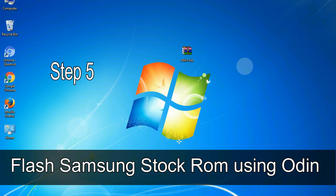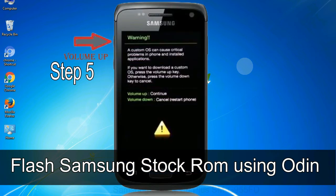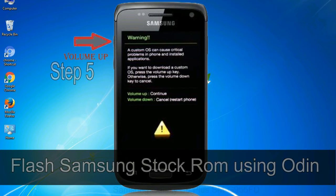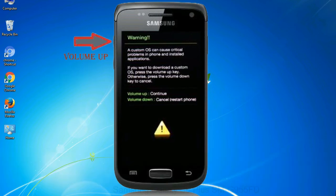Step 5: In the download mode you will be able to see a warning yellow triangle sign. In this situation you have to press the volume up key to confirm entering the download mode.